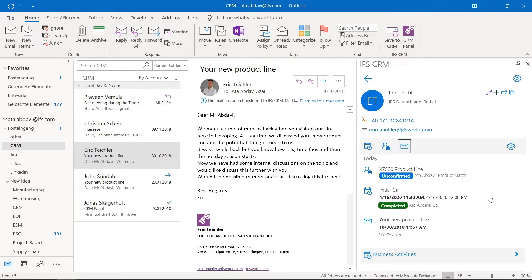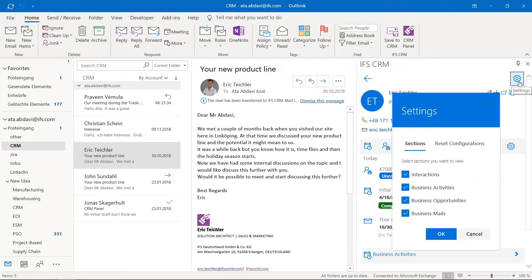This view is configurable — we can click this cogwheel and select what we want to see. We can look at the interactions, which is what we are looking at right here. There are also dedicated sections for activities, opportunities, and mails down here.